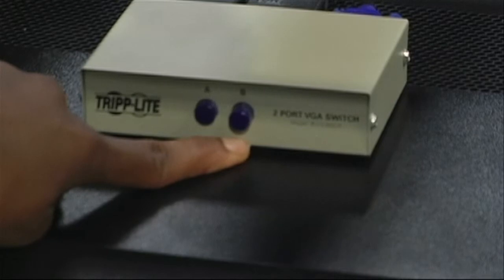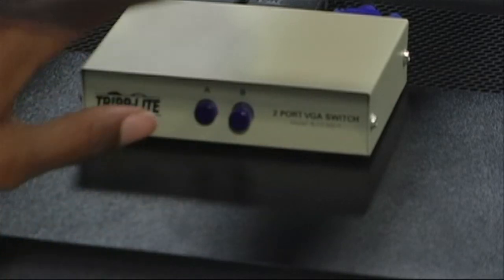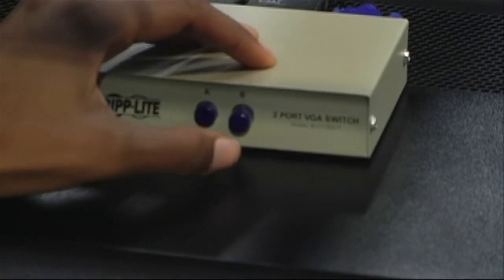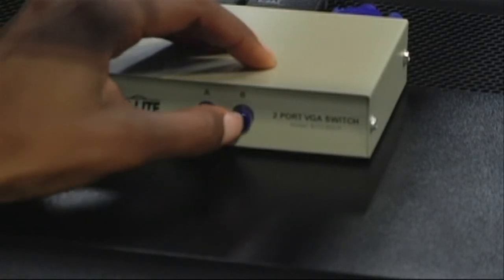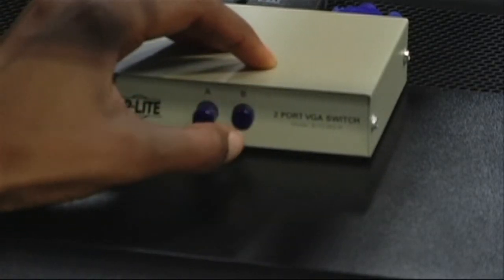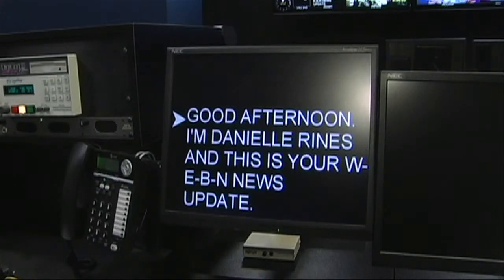On the B setting, the entire script occupies the screen. You are now ready to begin your newscast.